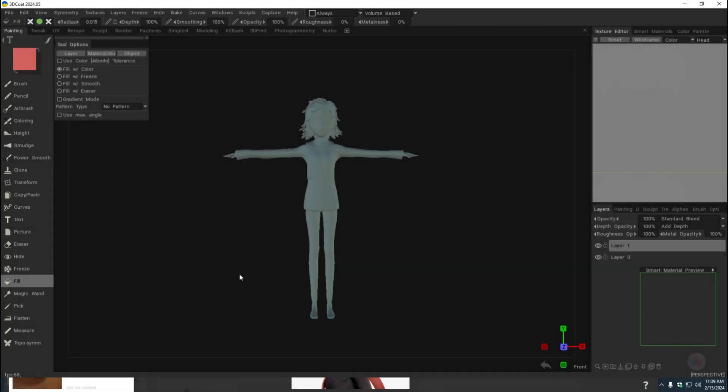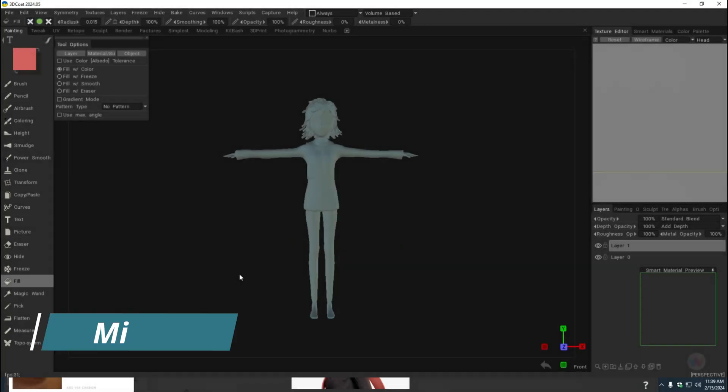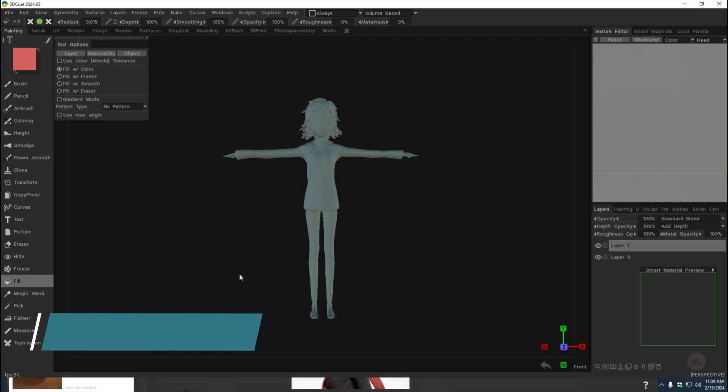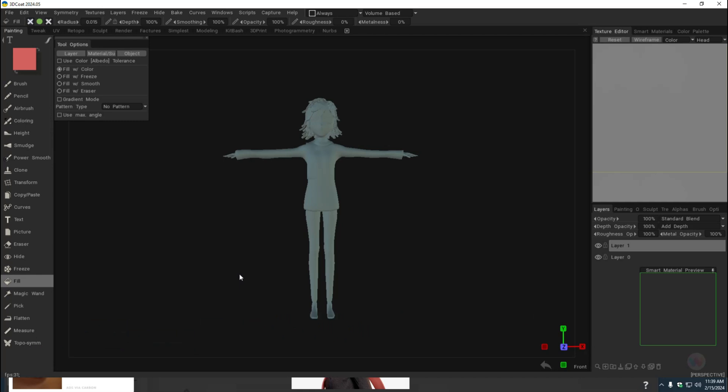Hey everybody, Mike here. Welcome to the channel and welcome to a new video in 3D-Coat. Today I'm going to show you how you can pick colors directly from your reference image to use them on your model.